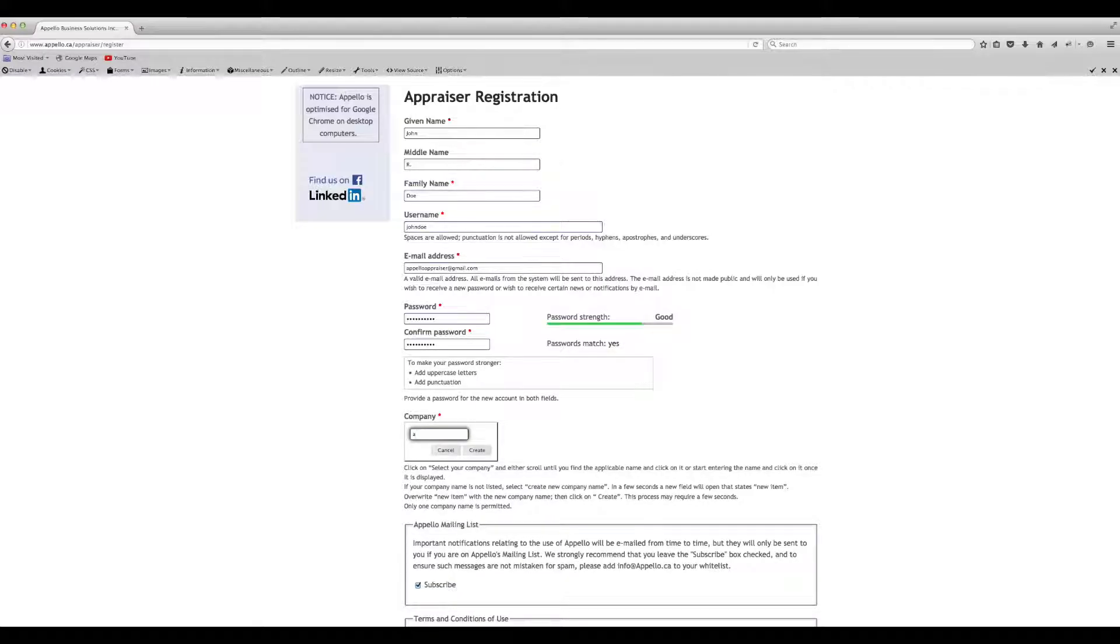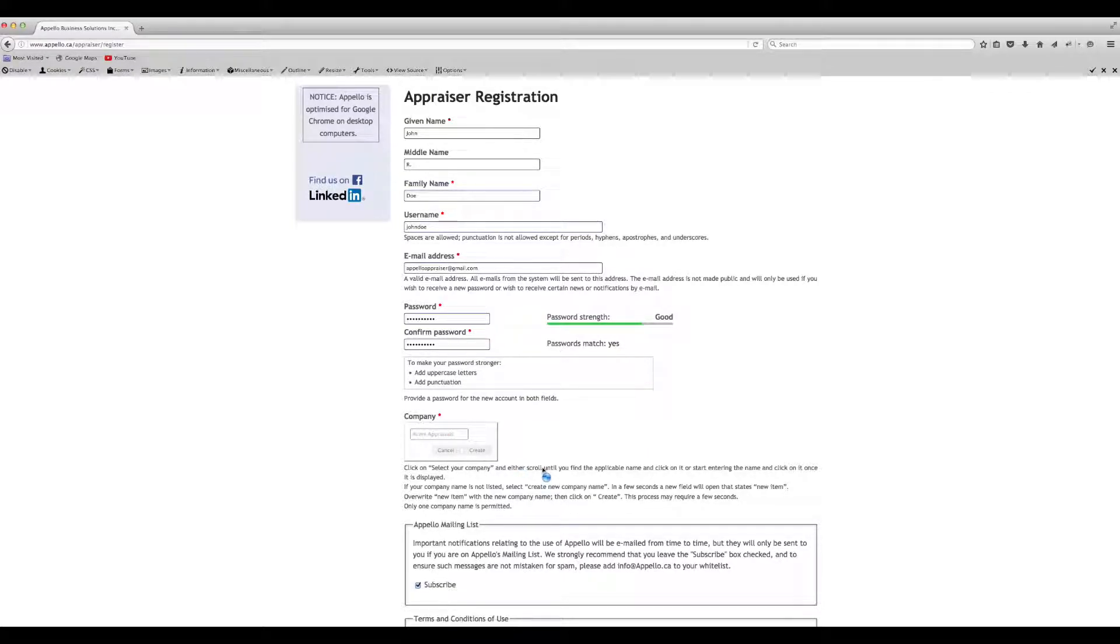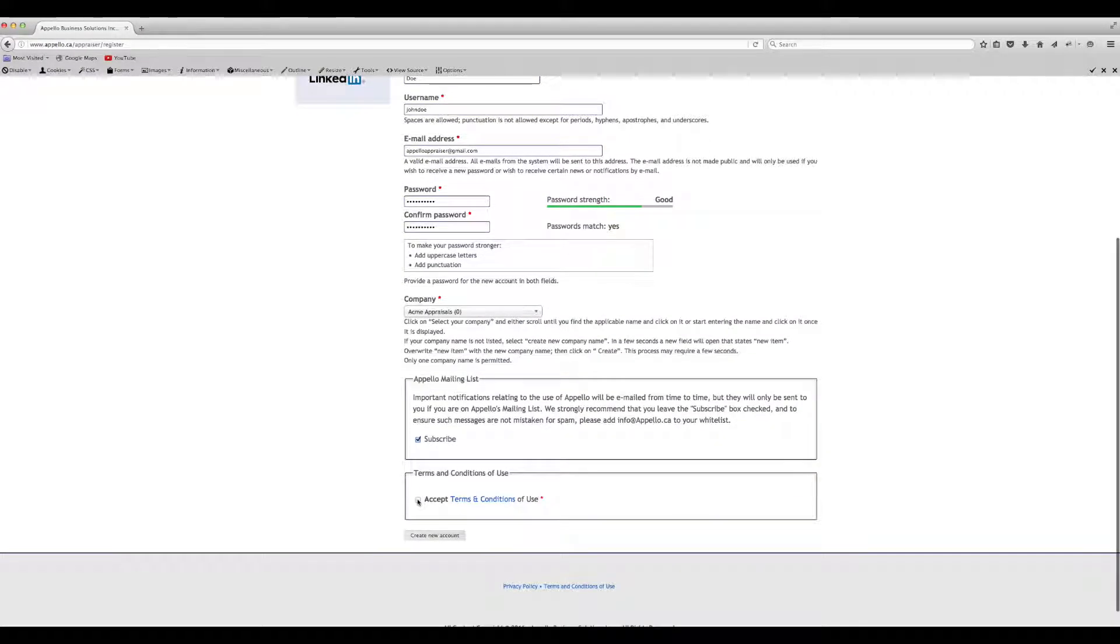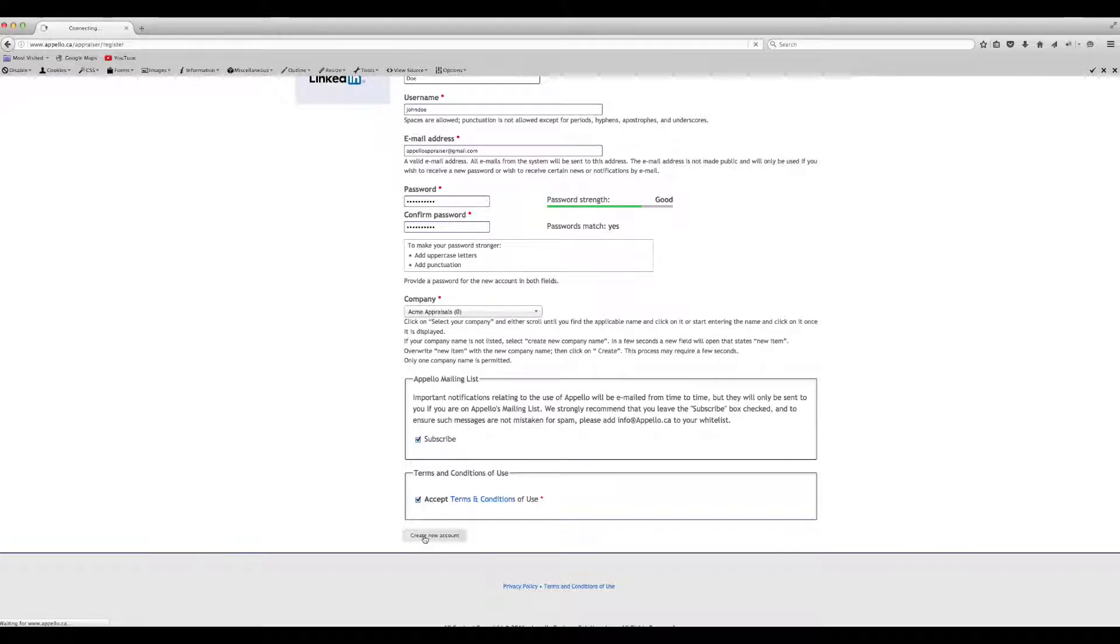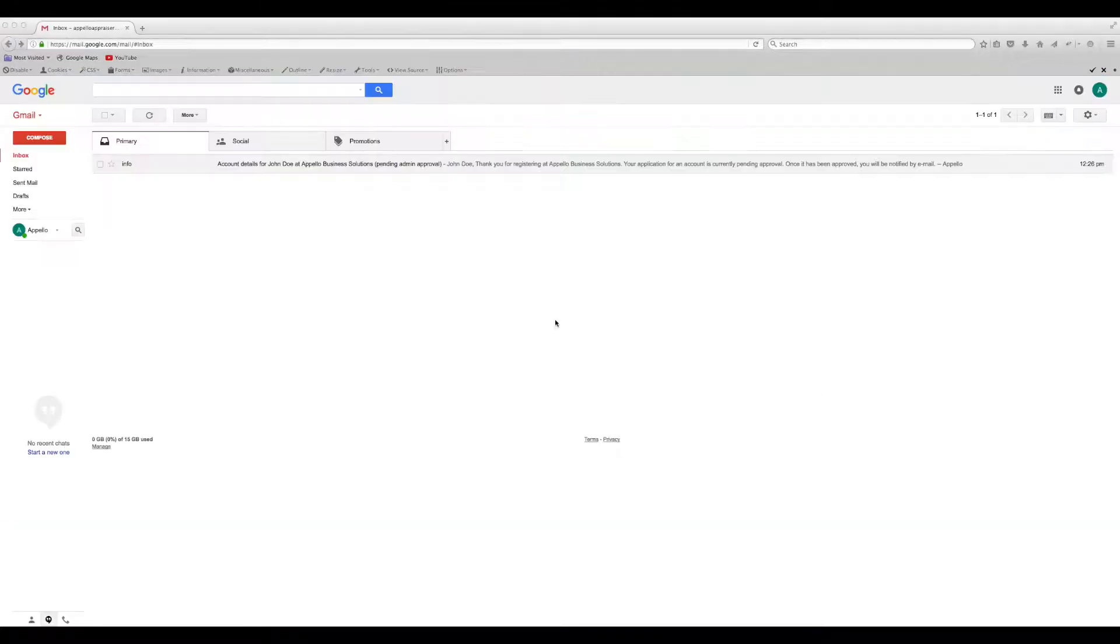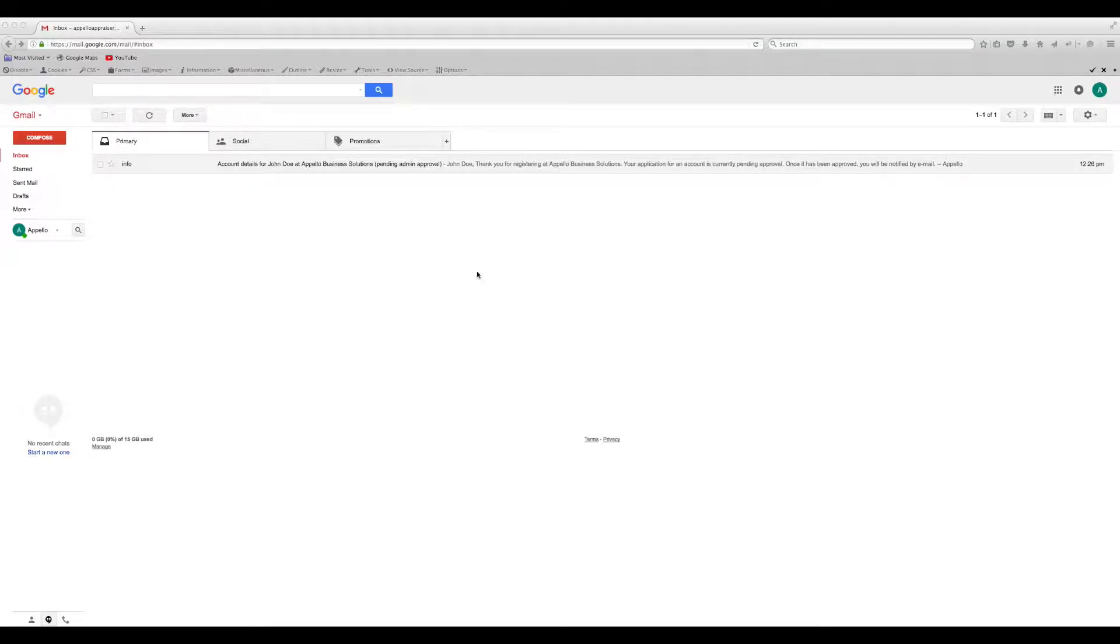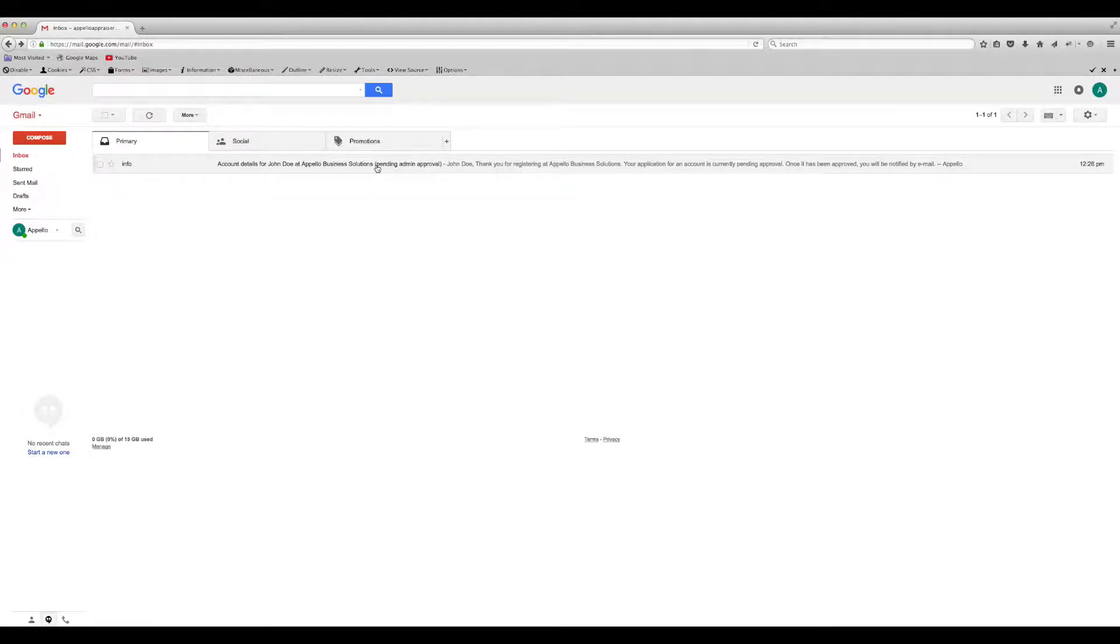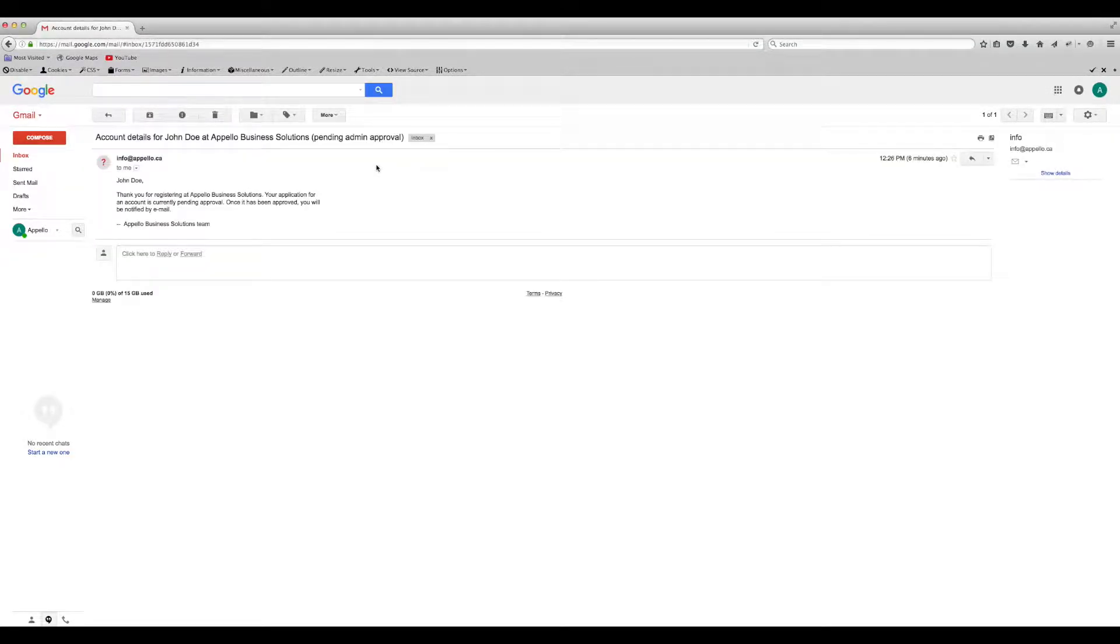There may be a short delay. You must accept Apello's Terms and Conditions to complete your registration. You will receive an email acknowledging your registration. You must now wait for its approval.